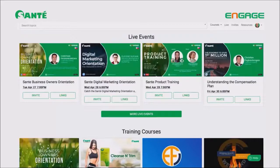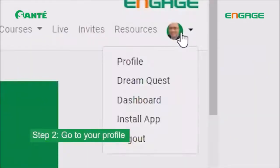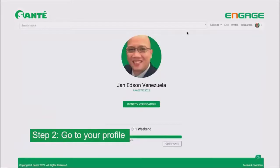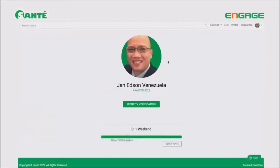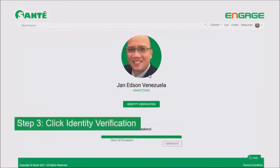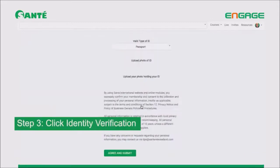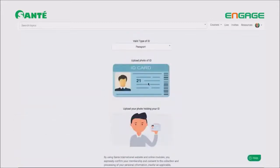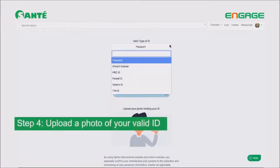Moving on to step 2: once you're inside the platform, you need to click your picture and then click the word 'Profile.' Step 2 is done. Now in step 3, once you click Profile, you should be able to see 'Identity Verification' — click on that. Step 3 is done.